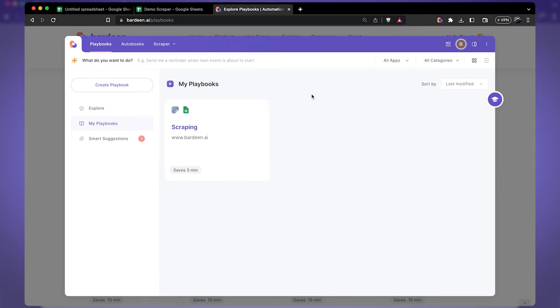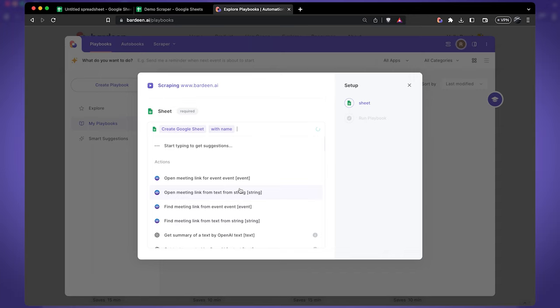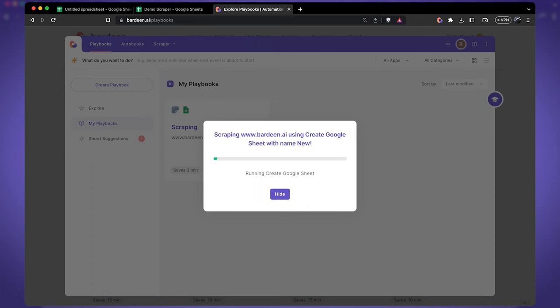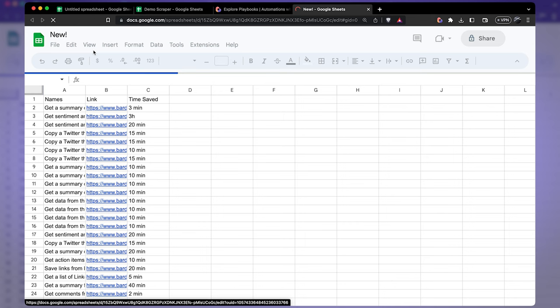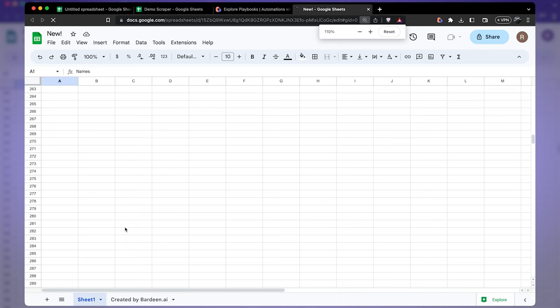Now I run the automation one more time, create a new spreadsheet called 'new', hit enter, and the page gets scraped. A new spreadsheet appears — clicking view shows properly formatted text. Scrolling all the way down, we scraped all 200 items.